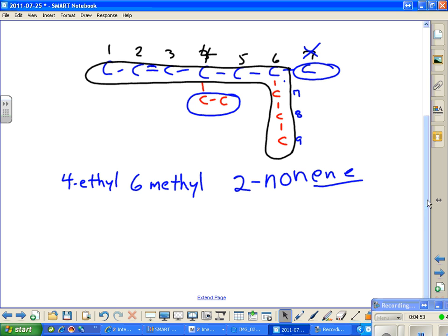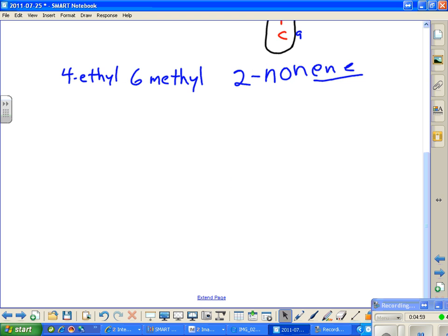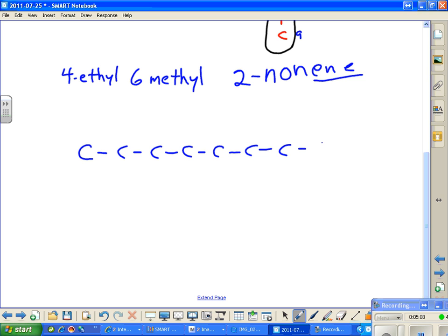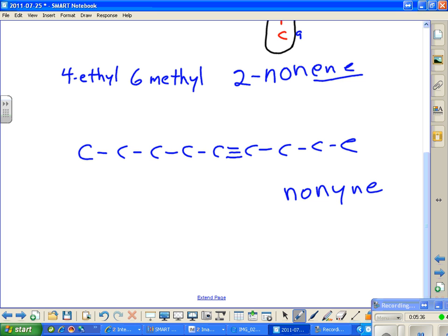We've got ourselves a new naming thing we need to understand to move forward — one more kind of compound. This is going to be a little different. Counting the carbons: 1, 2, 3, 4, 5, 6, 7, 8, 9. This is not a nonene — it is a nonyne, Y-N-E. The Y-N-E ending becomes -yne.